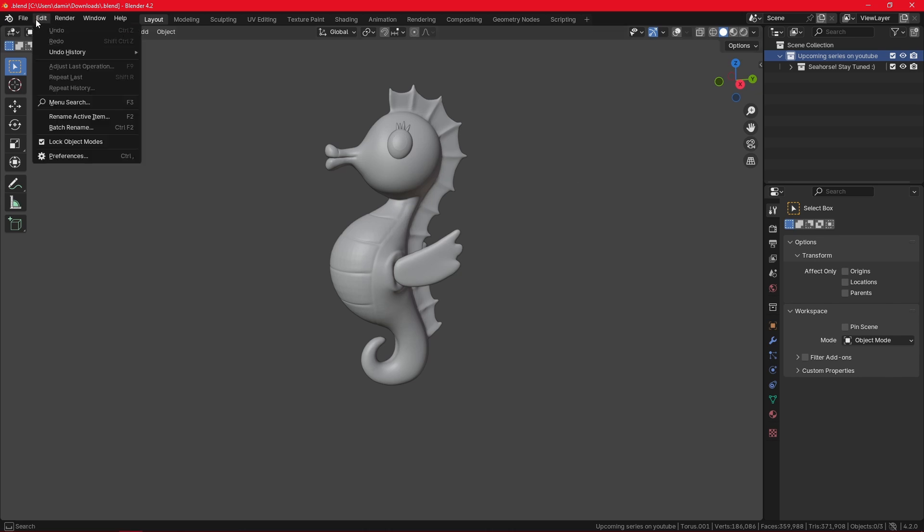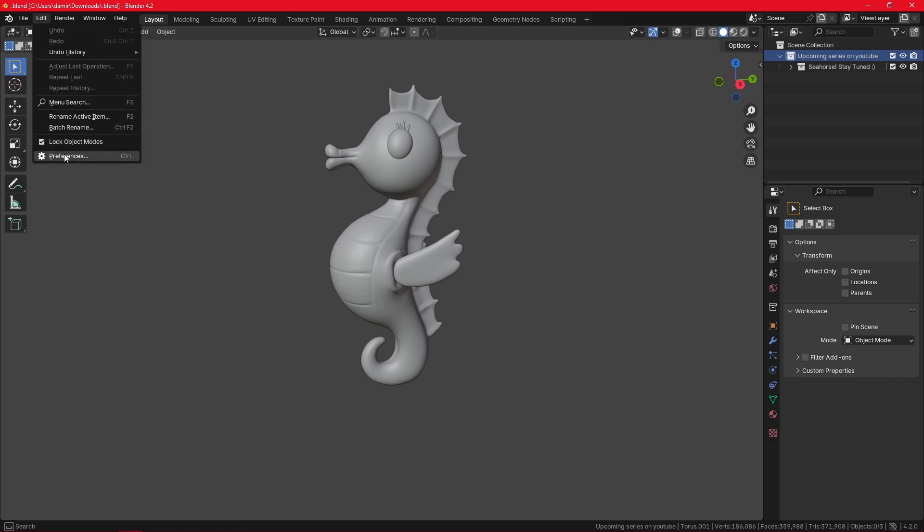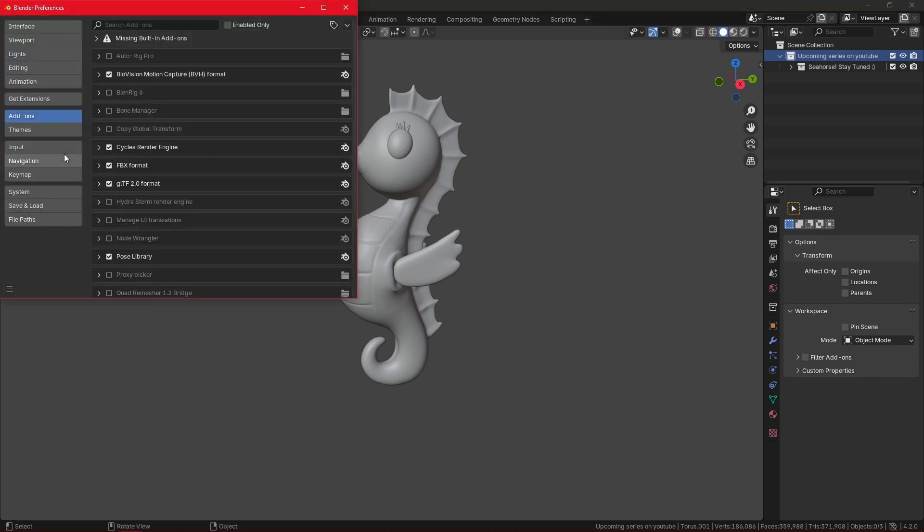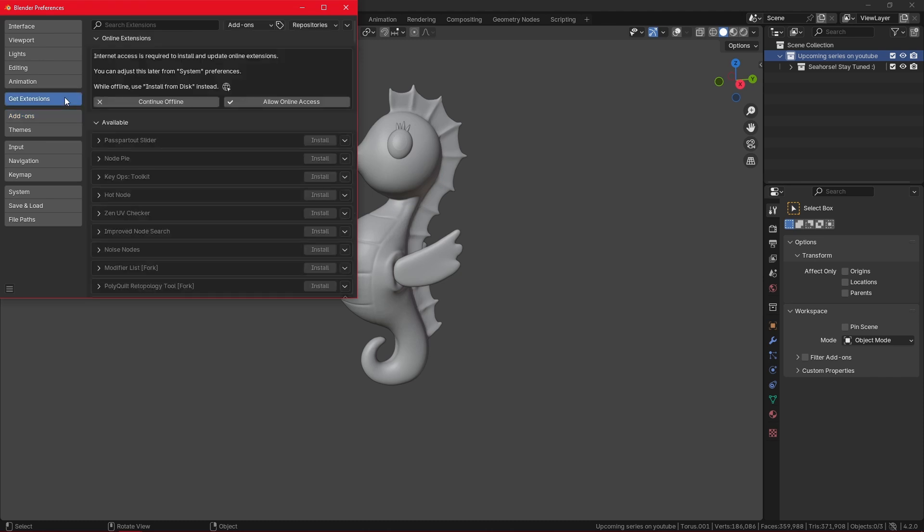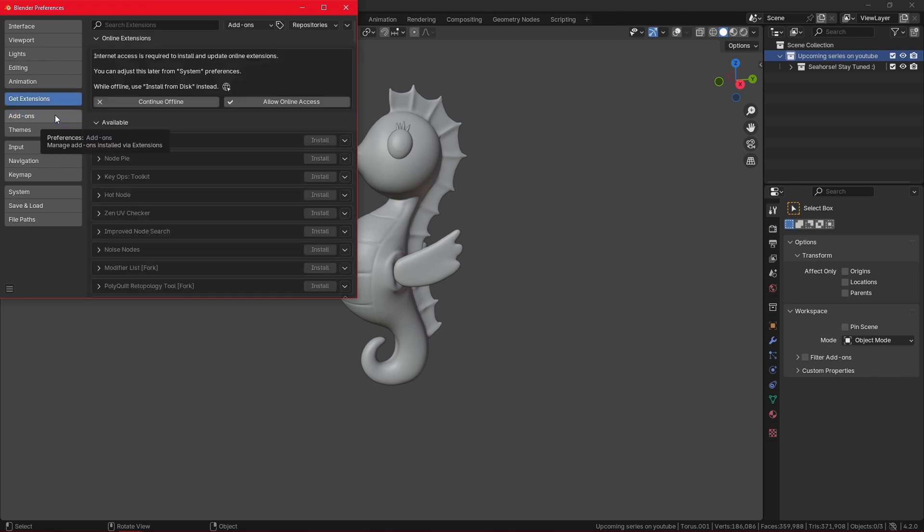First I want to go to Edit and Preferences. In here we have two panels: the Get Extensions panel and Add-ons panel.